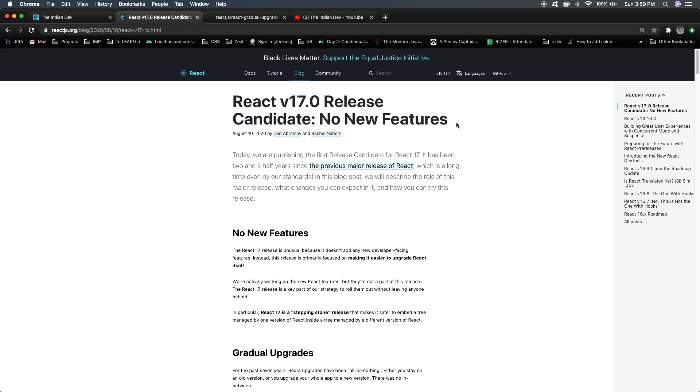Here you can see React version 17.0 - no new features. It's been a long time since the last release, almost two and a half years since the last major release. But if we look into this version 17 release, there's nothing new for a developer. It doesn't add any developer-facing features.